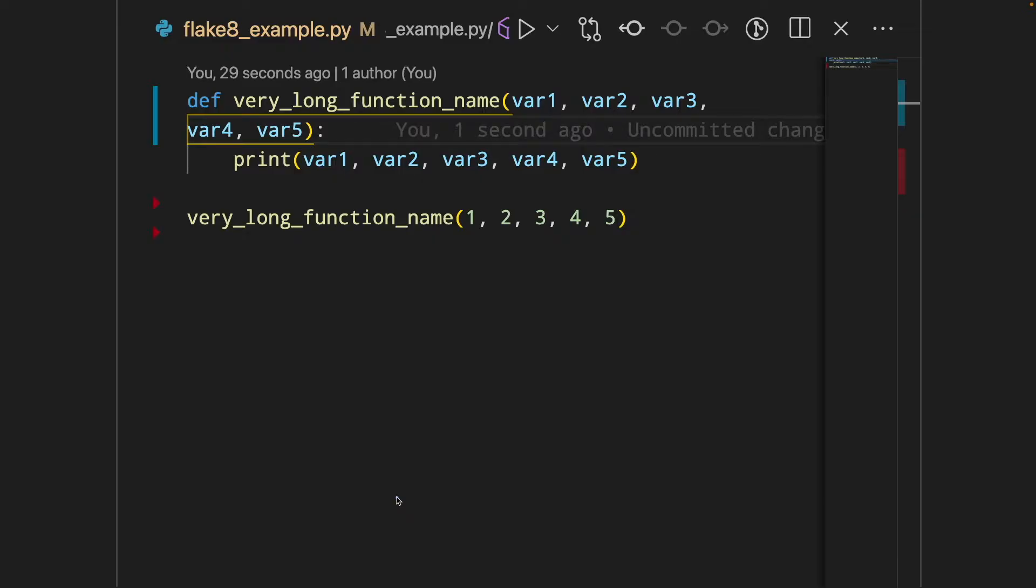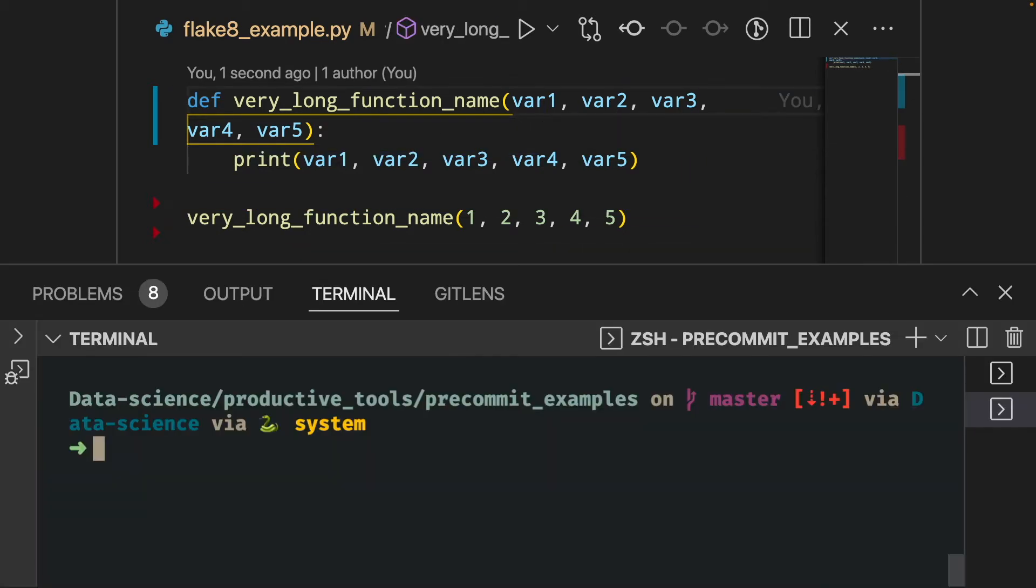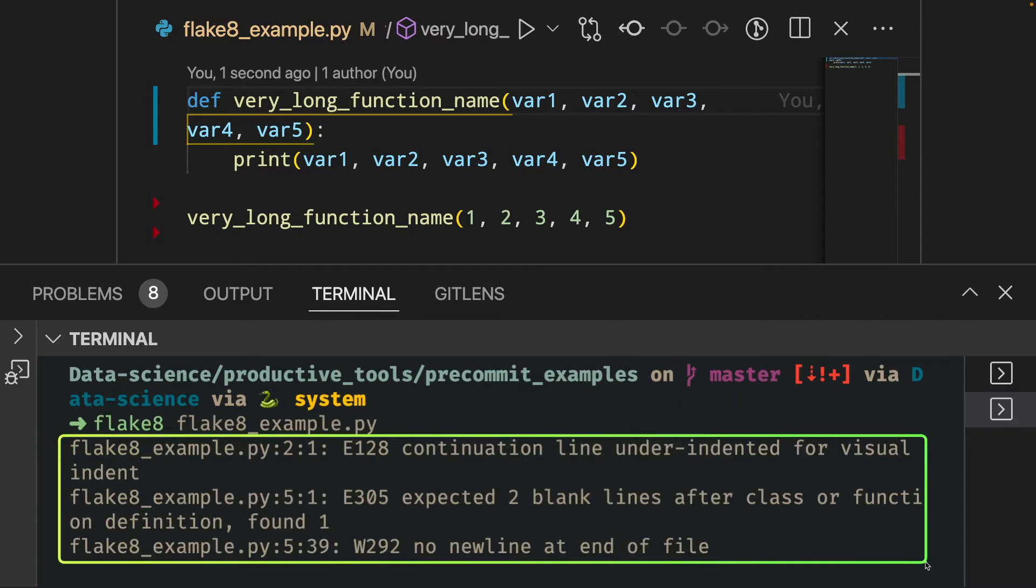To understand how Flake8 works, let's start with an example. Here we wrote code that violates PEP8. So let's use Flake8 to check our code. We can see that our code violates three rules of PEP8.